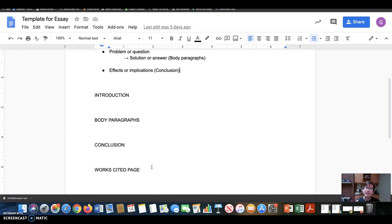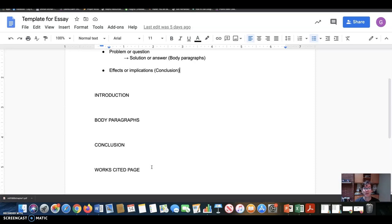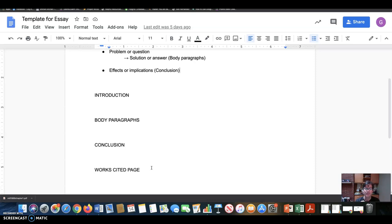Then at the end of an essay like this, even though it's not requiring a lot of research, I do want you to get in the habit of and sort of show me that you know how to put together a works cited page. So that's going to be in addition to the 1250 words, a page at the end just with the references. And I'll show you what that looks like in a moment or right now.